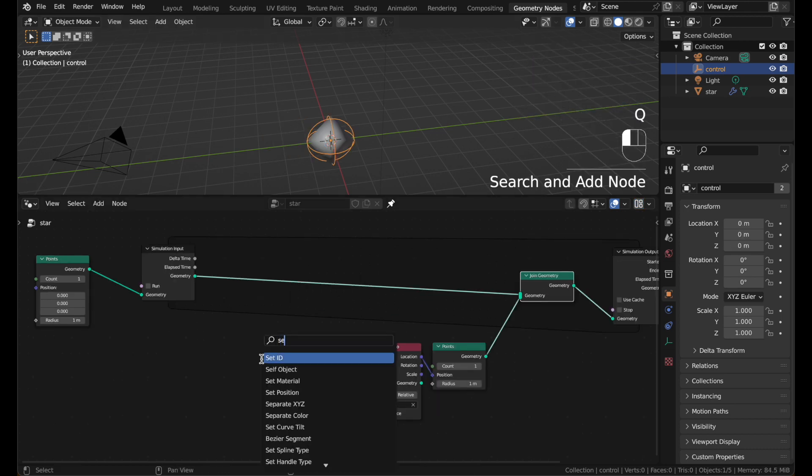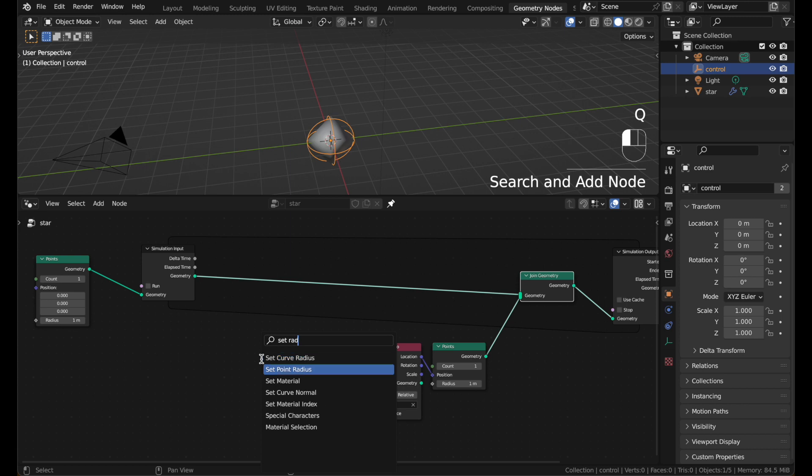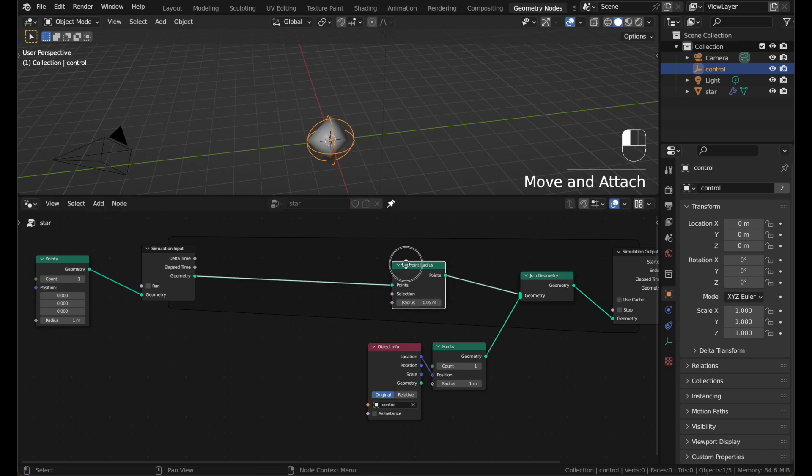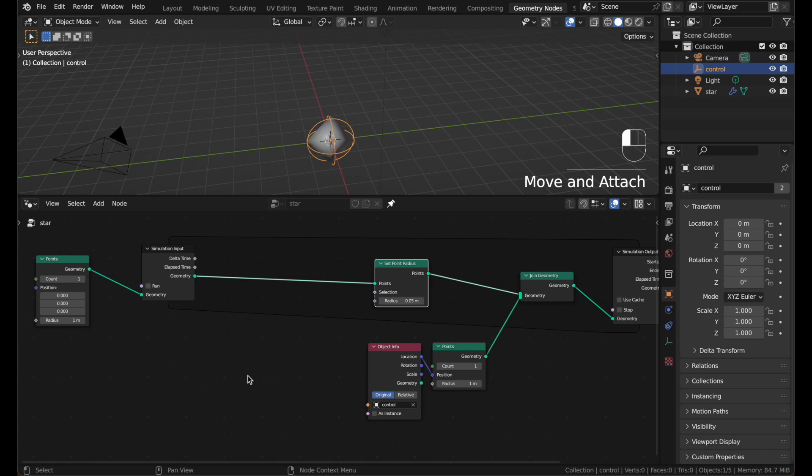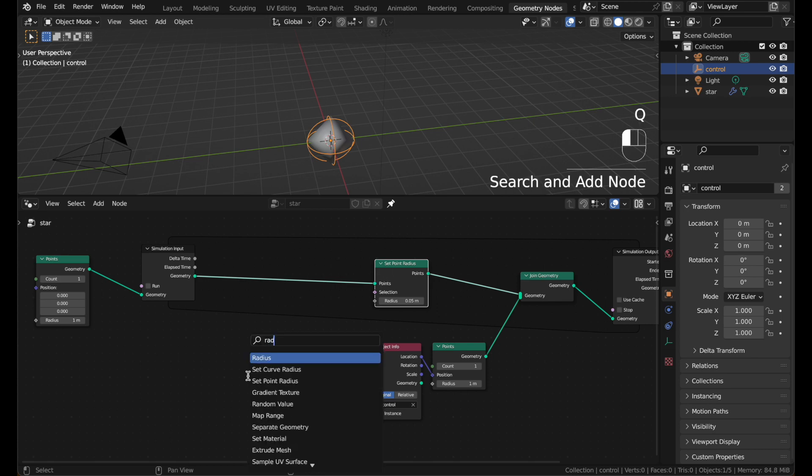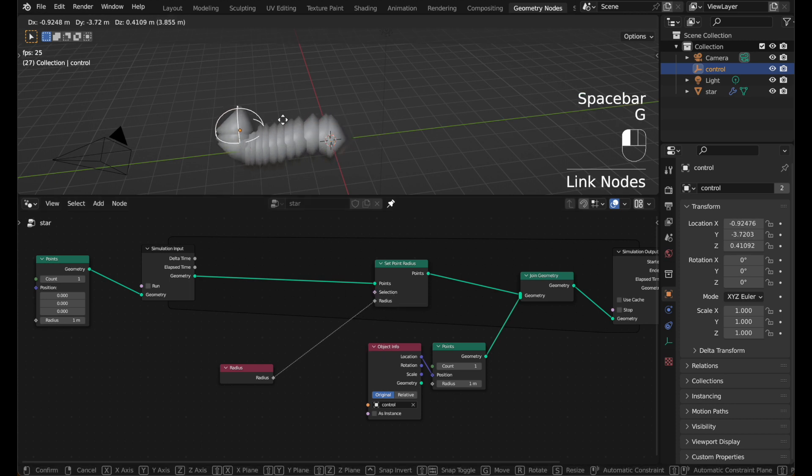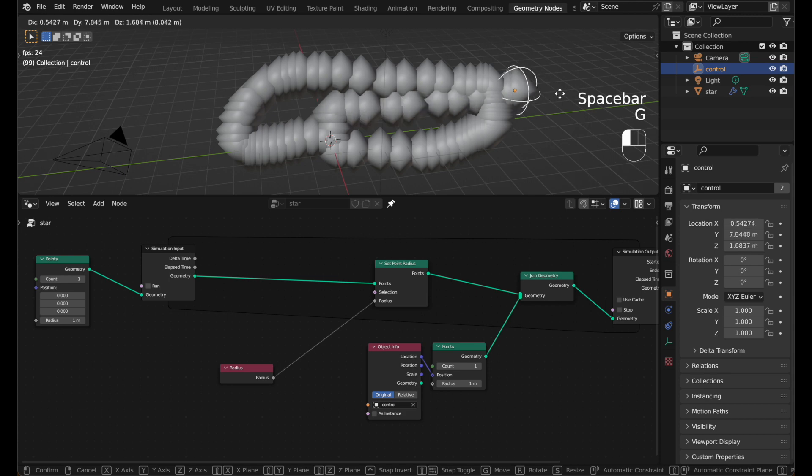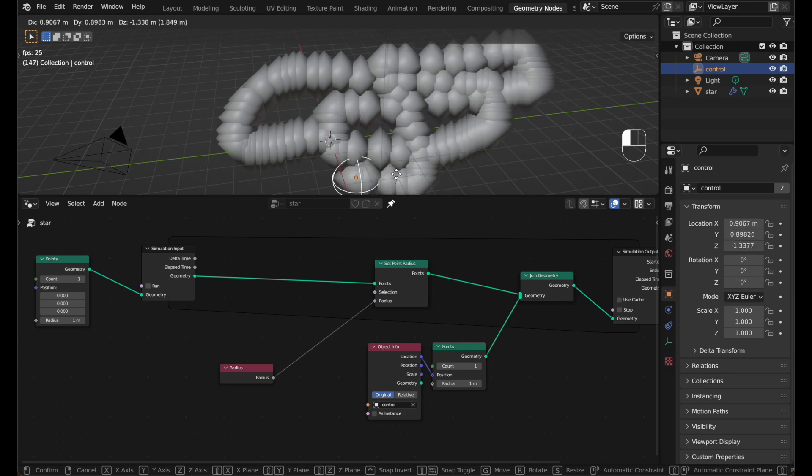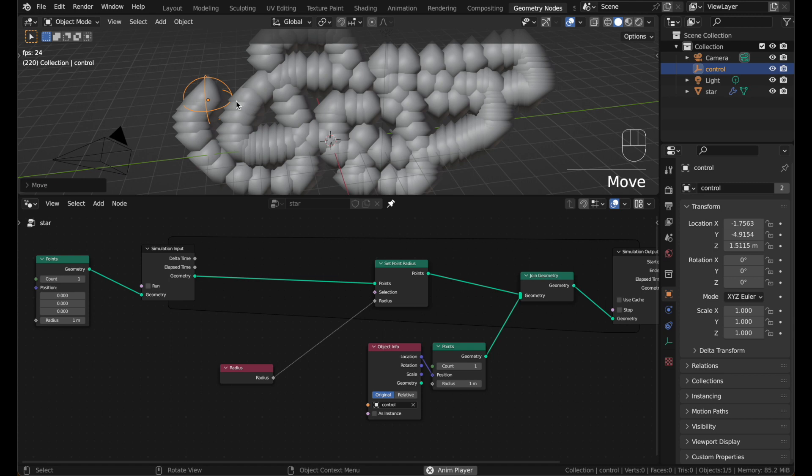Next, add a set radius node. Set point radius. We'll use this to make the points get smaller over time. Add a radius node and plug that into the radius. If you hit play now, you'll see that it's exactly the same. Because we're simply setting the radius to the radius that already exists. We're not changing anything.